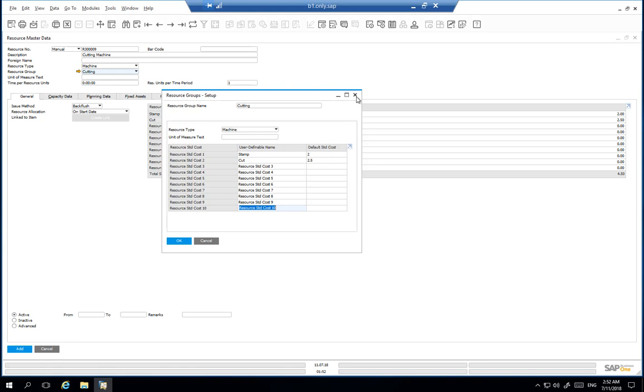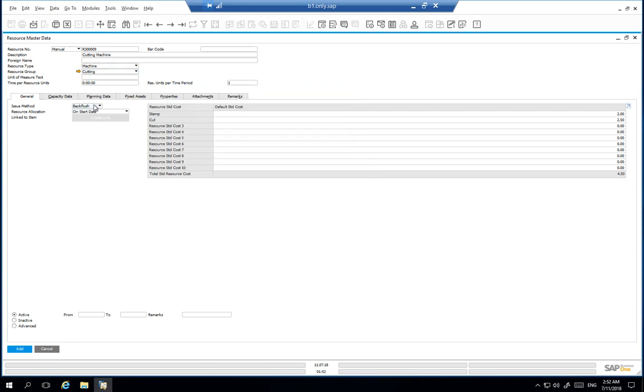In addition, you can split the resource costs into different cost types. For example, the GL accounting setup for each cost allows it to be posted to a corresponding GL account specifically for that cost. We then select our appropriate issue method which will be backflush.